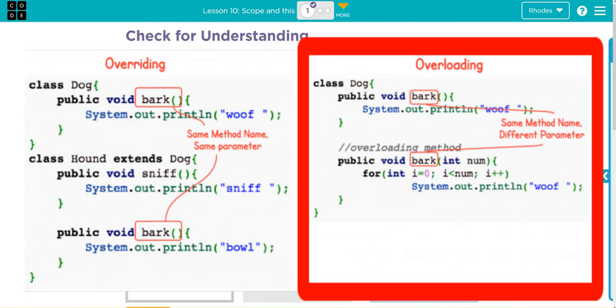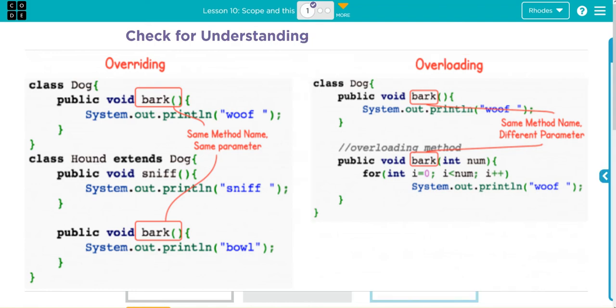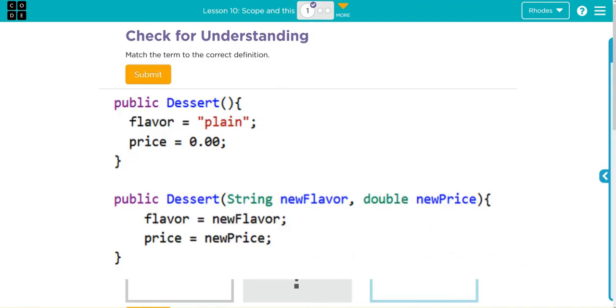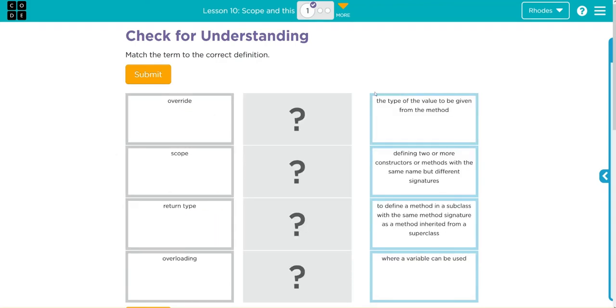We're using the same method but it's taking different parameters. And we've seen this already. Remember we've made our no-argument and then our parameterized constructors. That's overloading: using the same method name with different parameters. With that being said, let's see if we can match some of these definitions to their term.